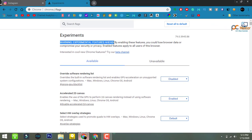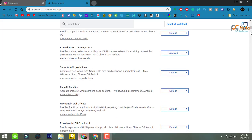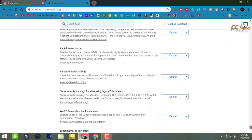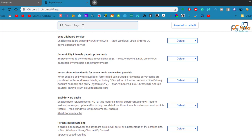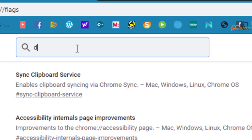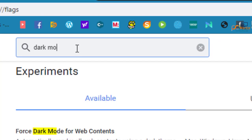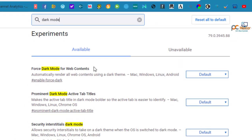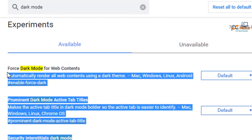There are a lot of other features you can enable from here. As you can see, I'm going to scroll down. Now in the search box, type dark mode and below you will see Force Dark Mode for Web Content.